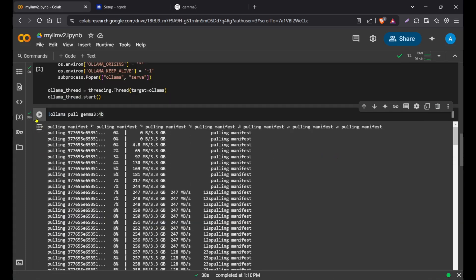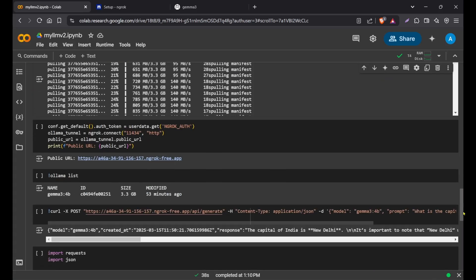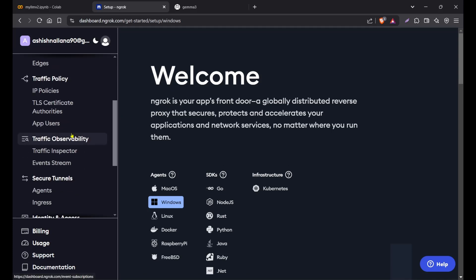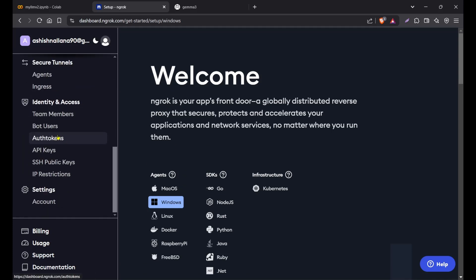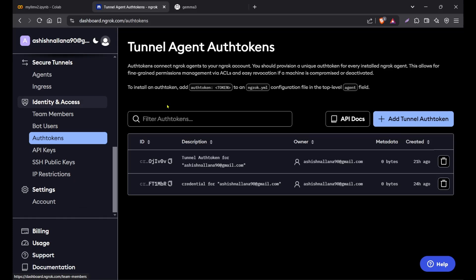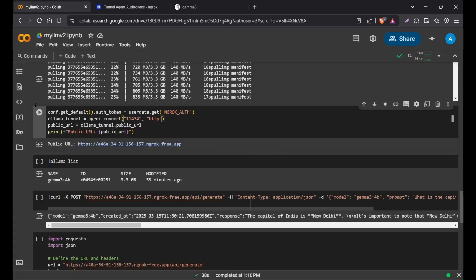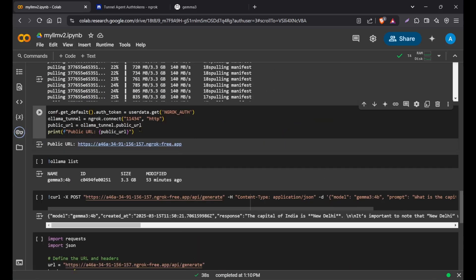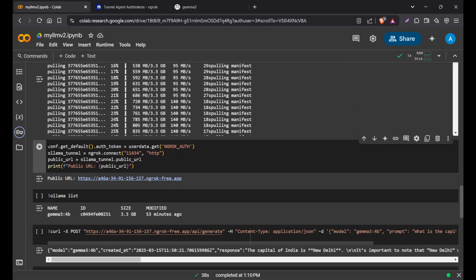If we go to the next command, we need to set up ngrok. First, create an account in ngrok and this is how the dashboard looks. Go to auth tokens in identity and access. Click on add tunnel auth token and you'll get an auth token. Just save it somewhere. Once you do that, click this key icon in Google Colab and add the name ngrok auth, then add that value here which you just copied. Make sure this is checked.